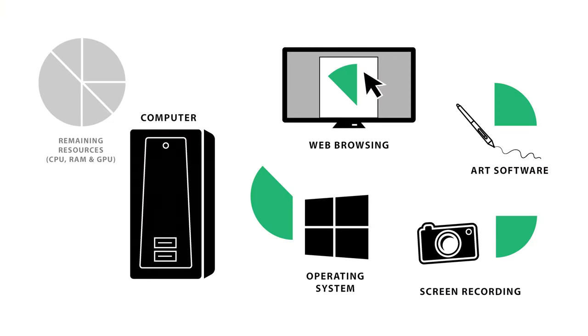And the final factor that may be causing your brushes to lag is that you may be using up computer resources with other applications. At a minimum, your operating system and art application will use up some resources.